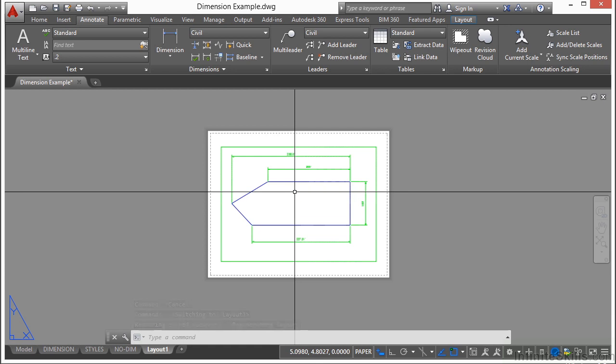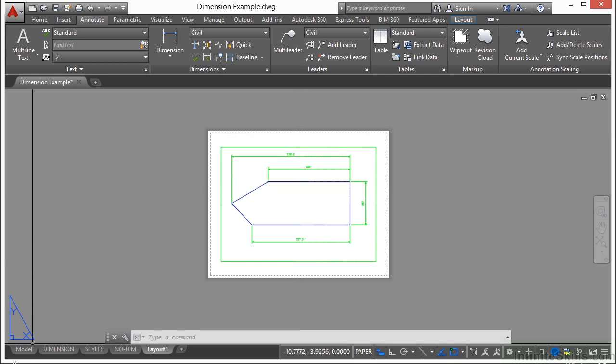That's the big difference between model space and paper space. Now model space, you want to just put your model in. Just the line work. Nothing else.